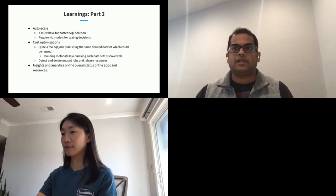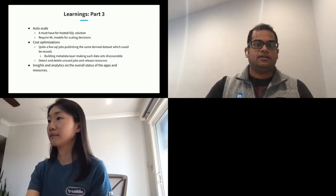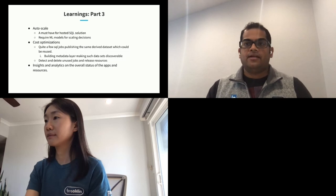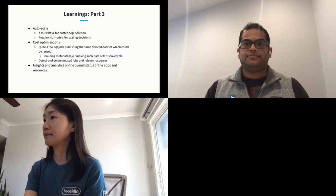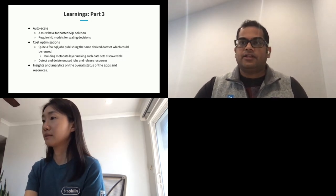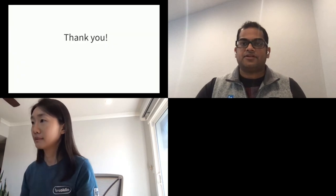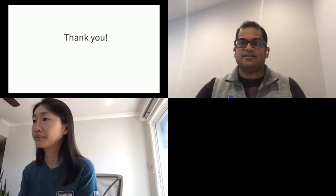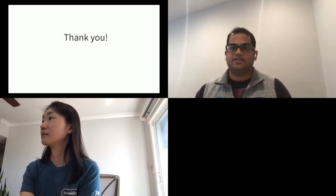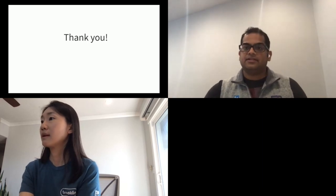That's all I have. I think we ran out of time — if people have any questions, feel free to ask. Thank you.